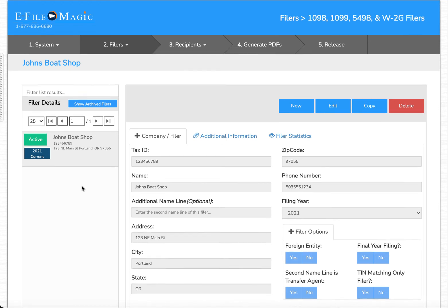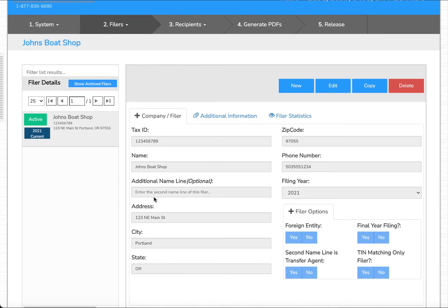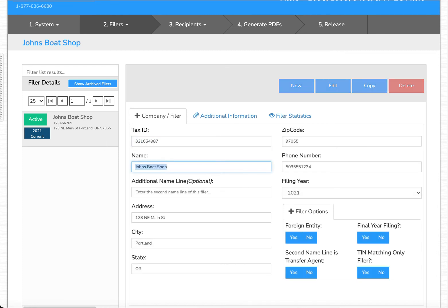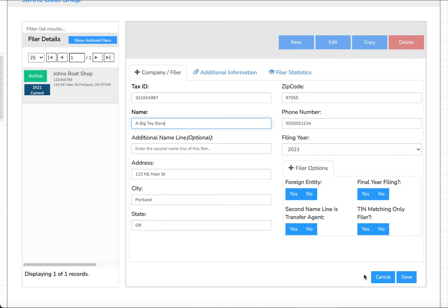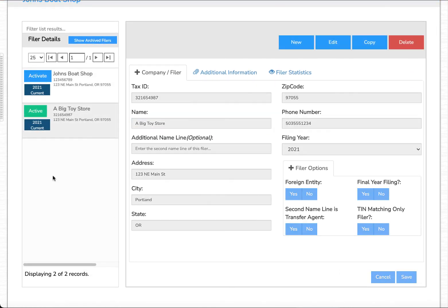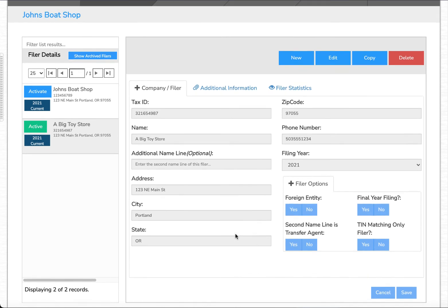Additionally, we can have as many filers as we want. For instance, I could select this filer, copy it, change the tax ID and name, and select save. And now I've created two filers within the eFileMagic system.